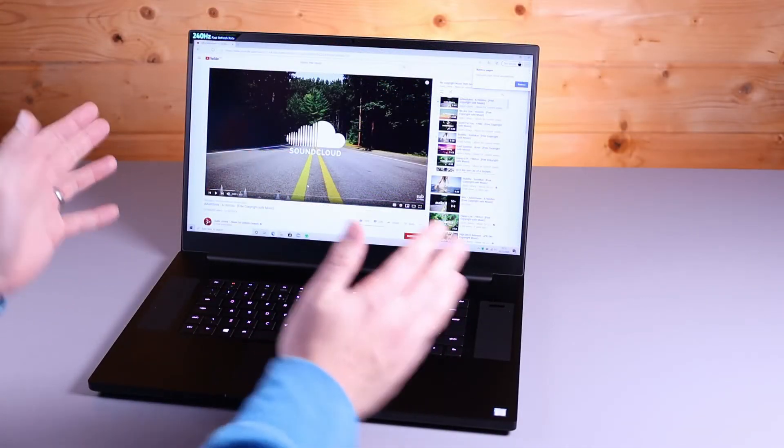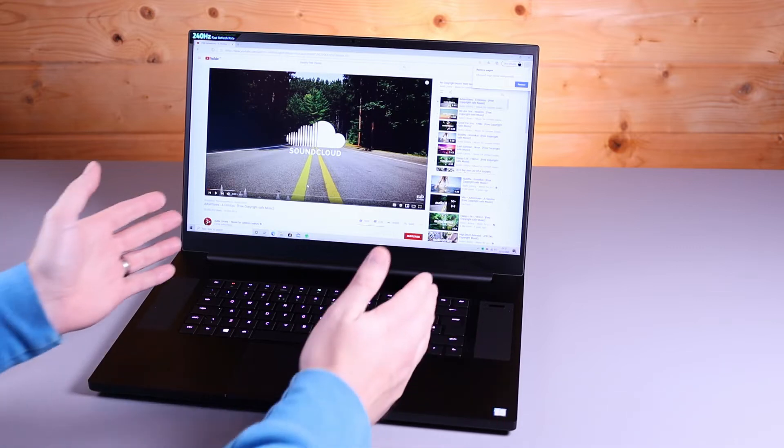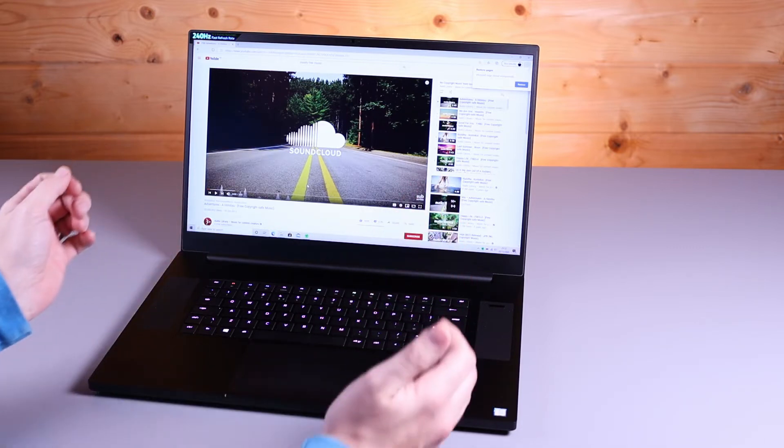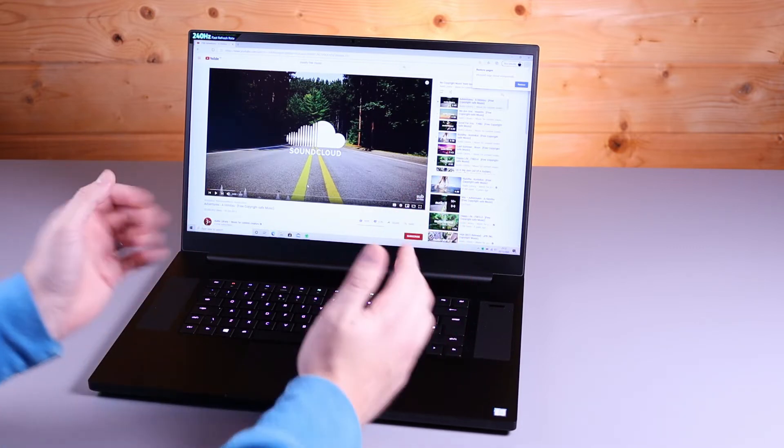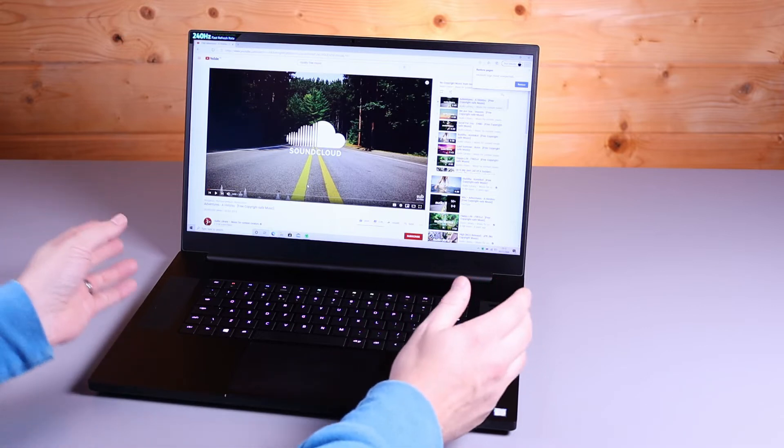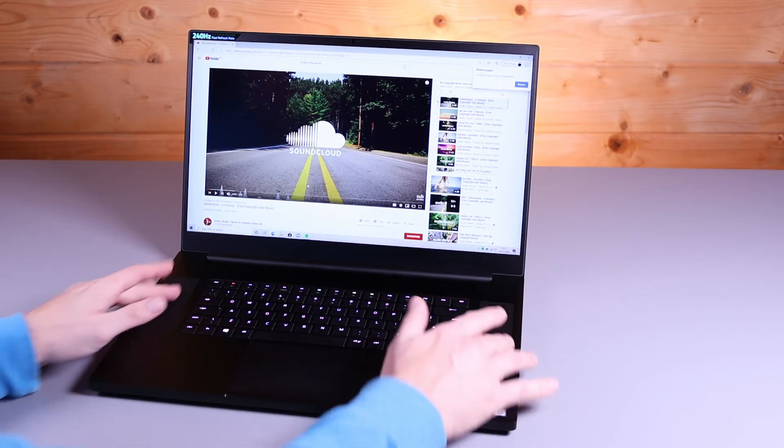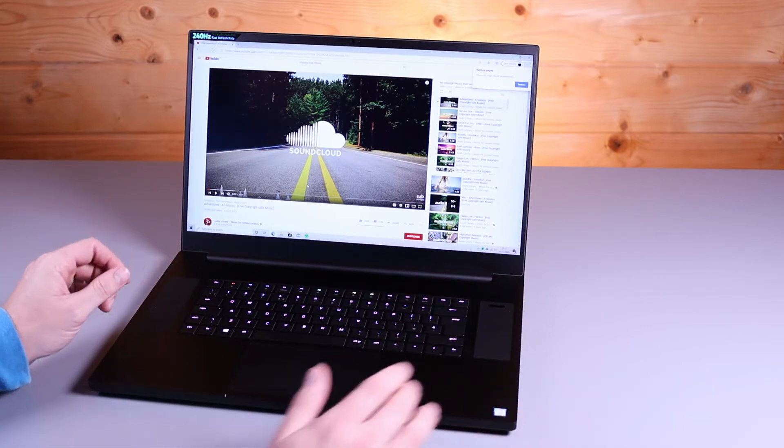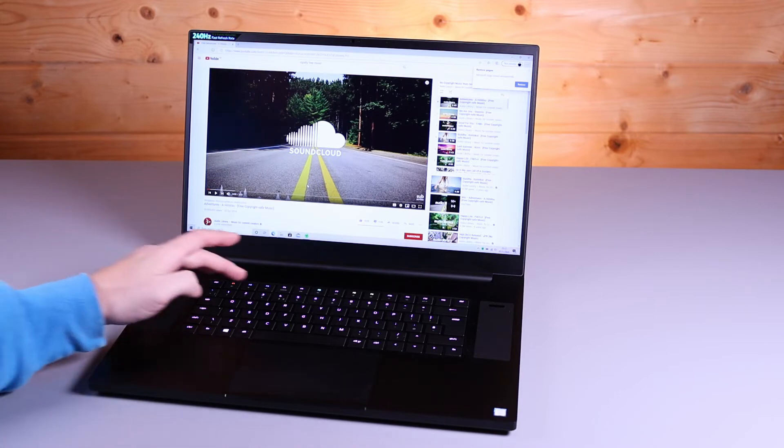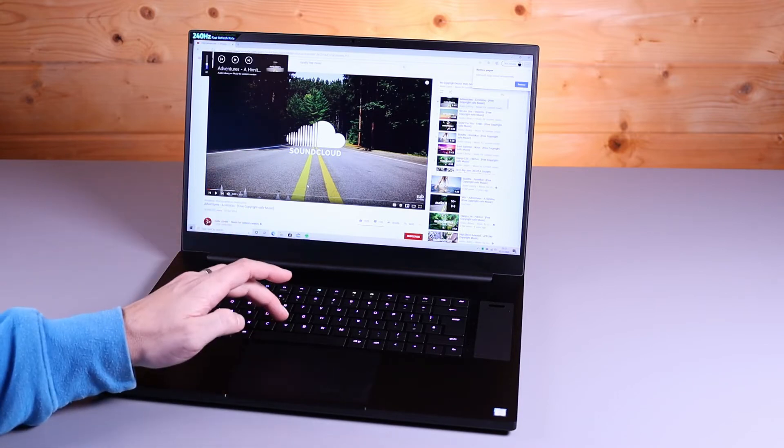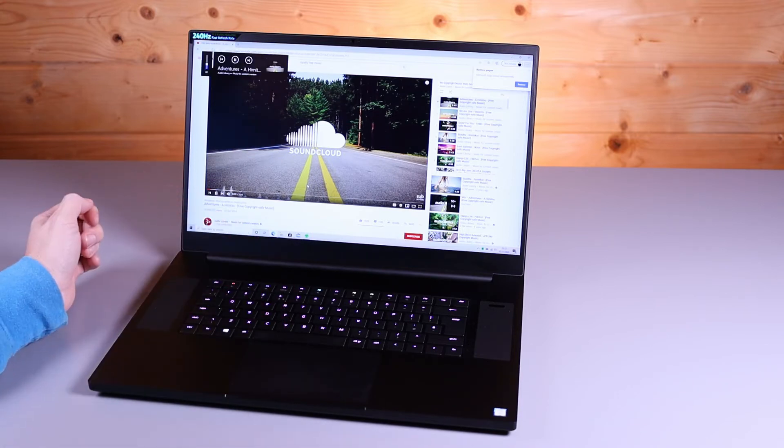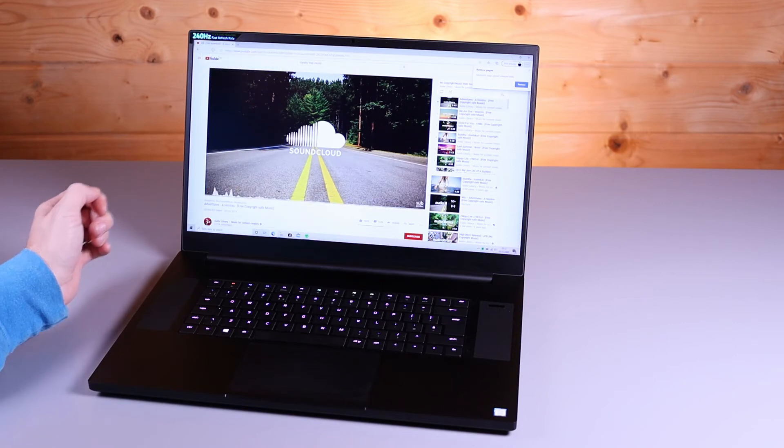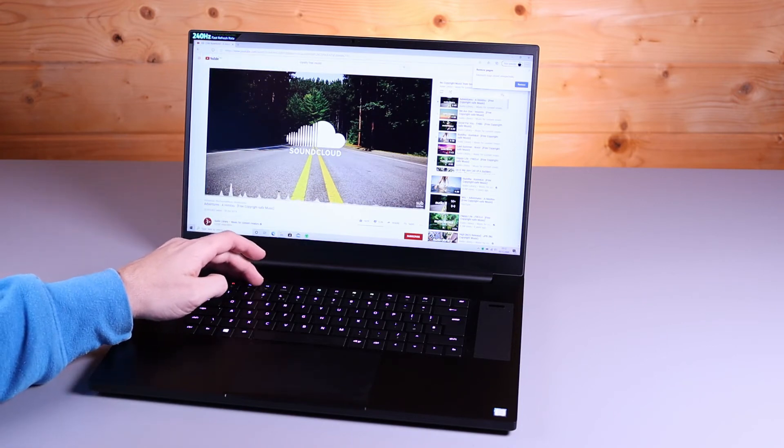So the 17-inch Razer Blade Pro, you've got the same size keyboard in the middle as the Razer Blade 15, but obviously, you've got more space either side, so potentially bigger speakers. So let's have a listen to what they sound like. This is at 30% volume. Then I'm going to pop it up to 50%.